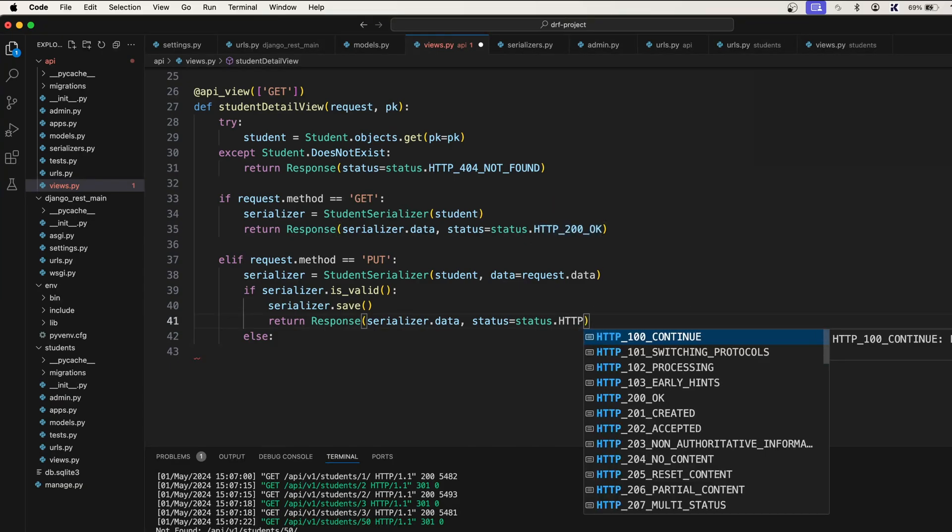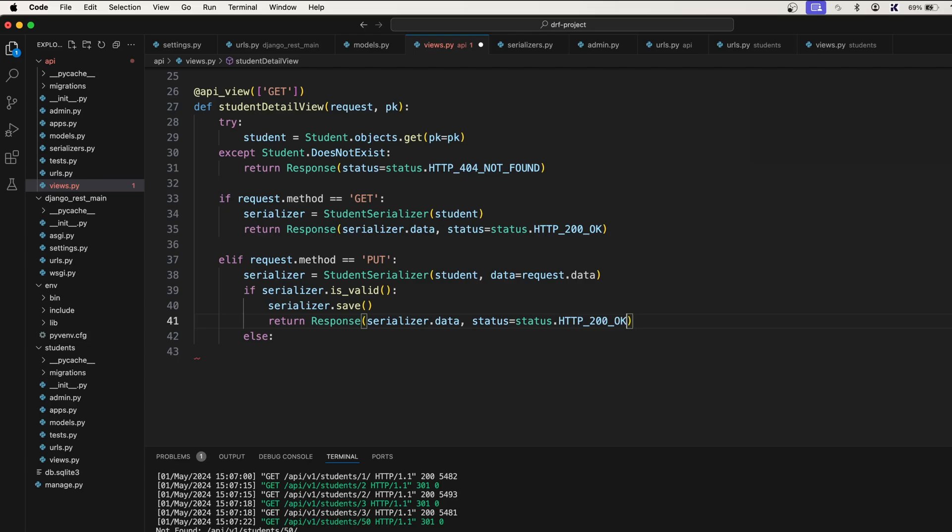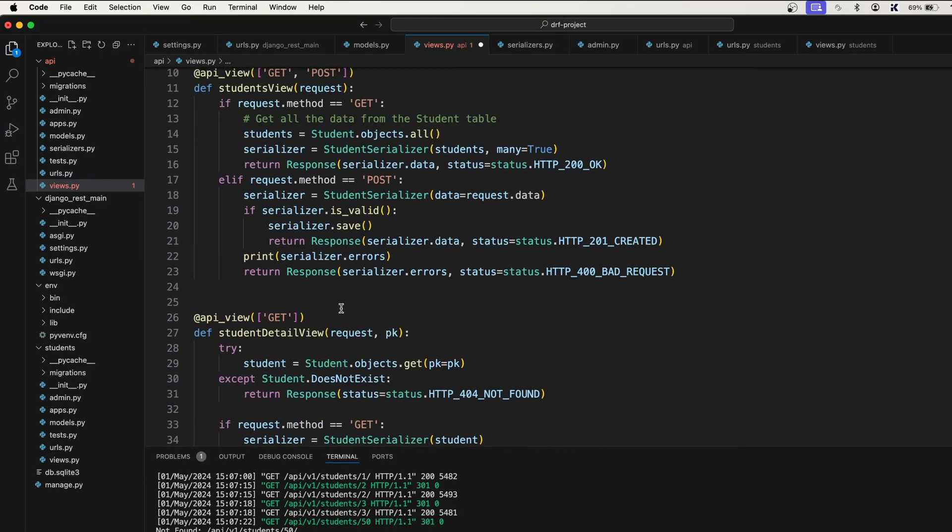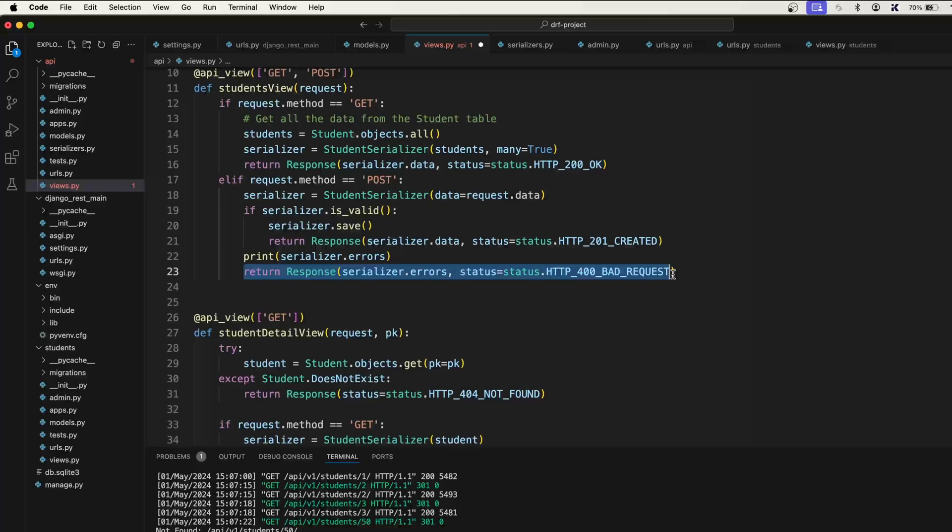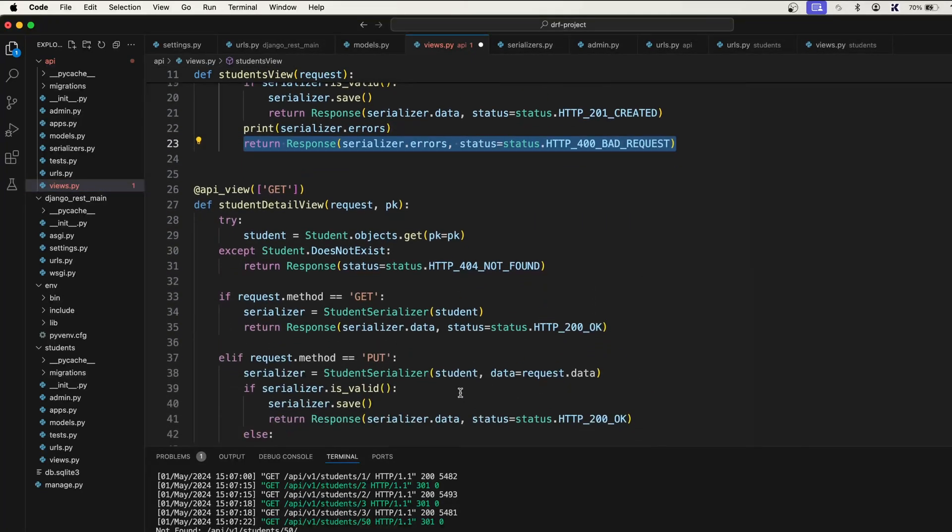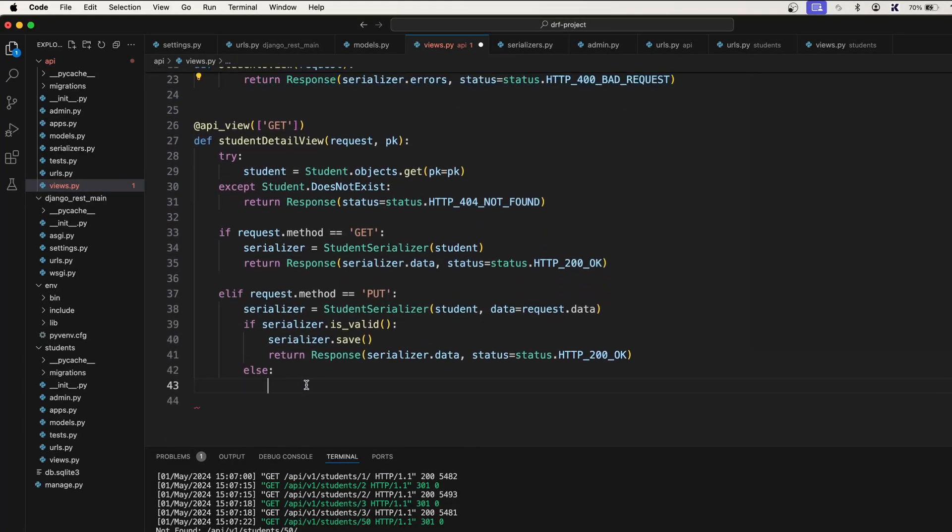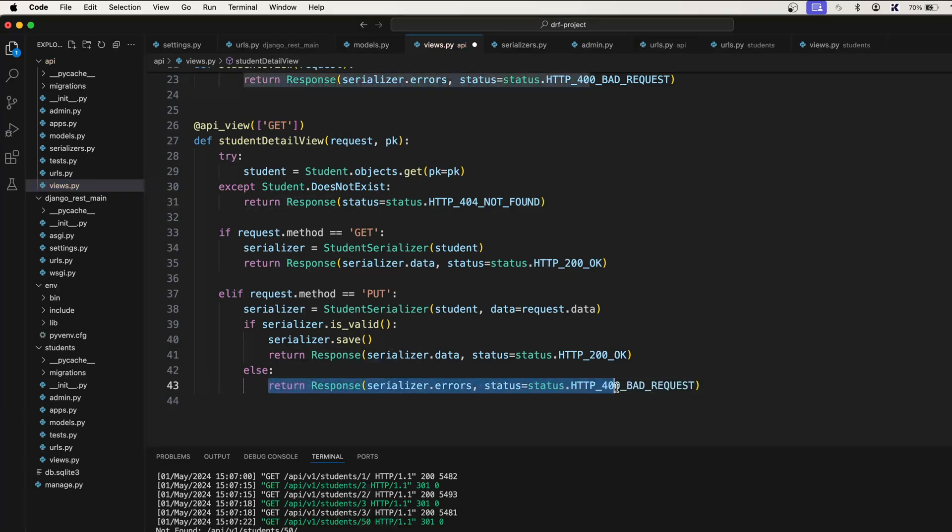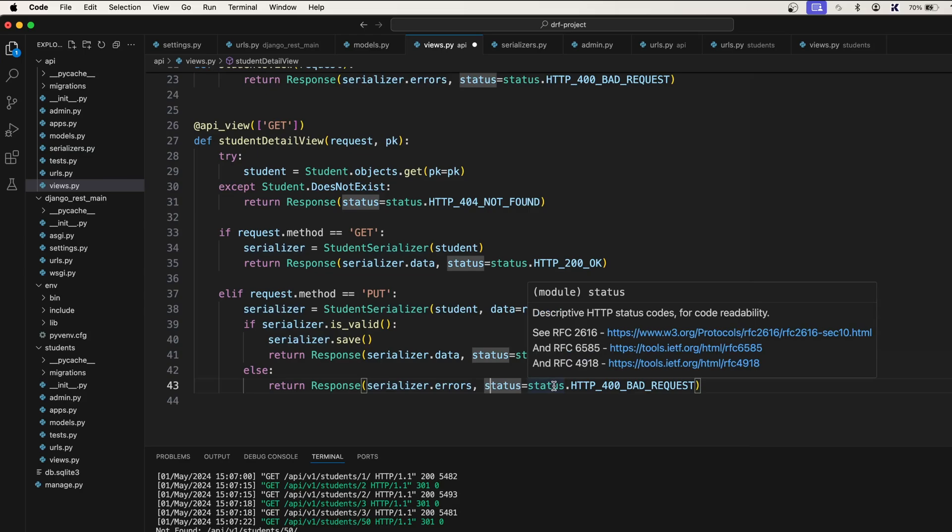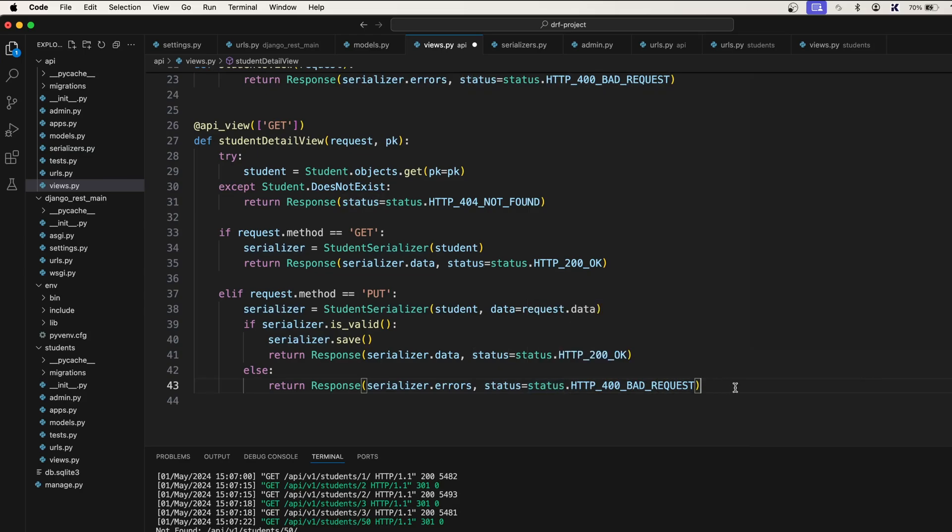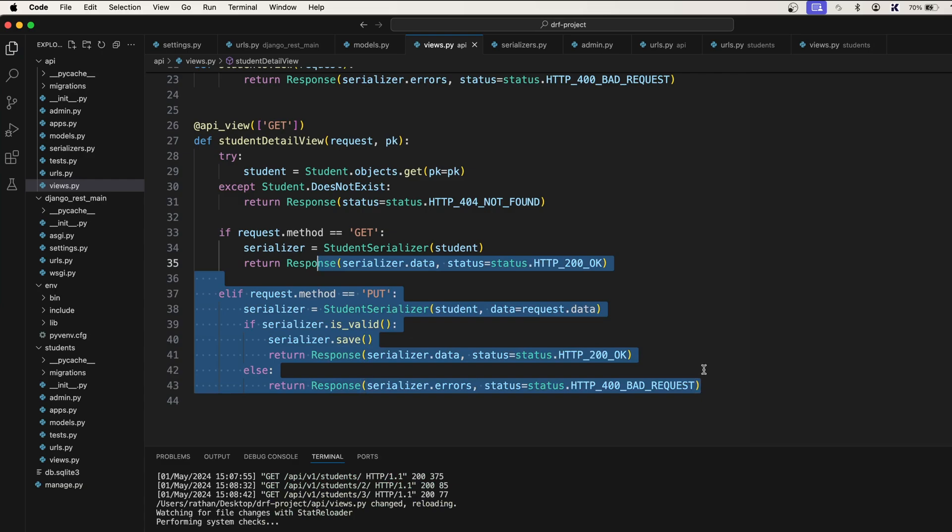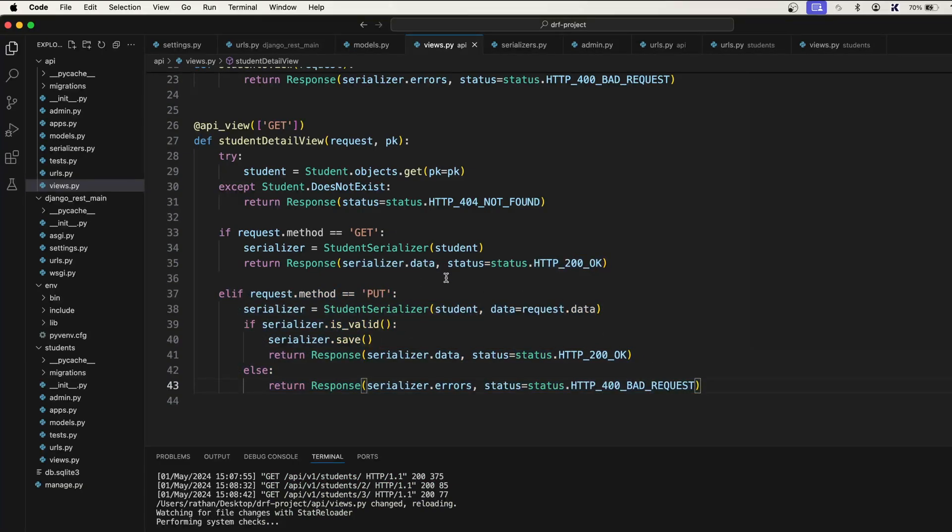So this is for the PUT request or the update operation. Now let's handle the else case. If the data is invalid, then we can simply return this bad request. Copy this and scroll down and paste it here. Return Response(serializer.errors, status=status.HTTP_400_BAD_REQUEST). Save it. Last thing, we need to accept the PUT method...